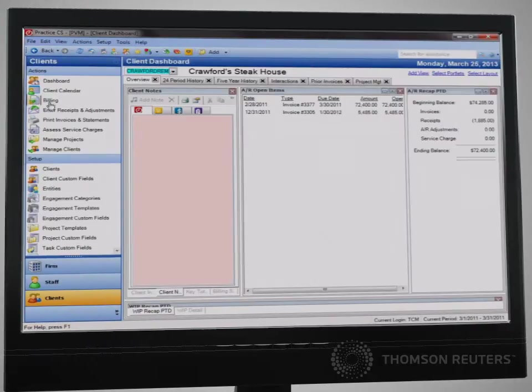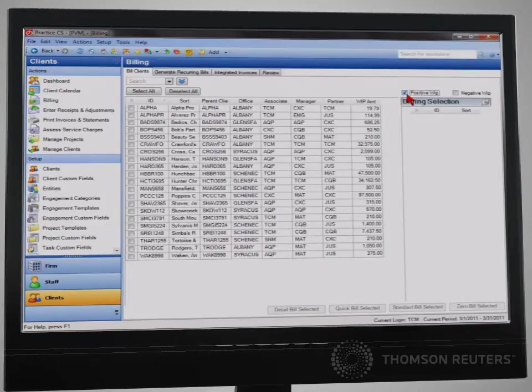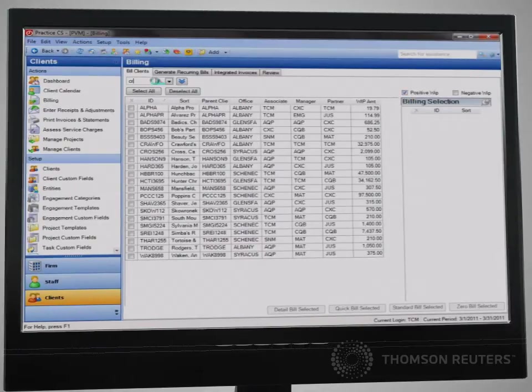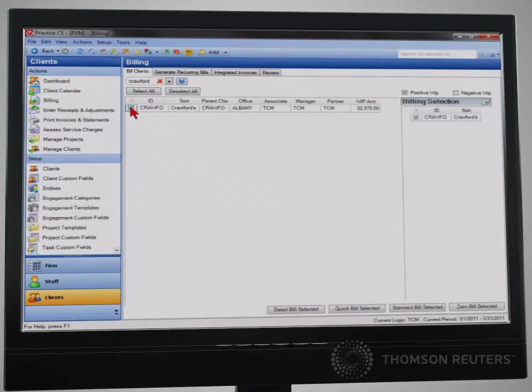Regardless of your billing process, Practice CS can handle your simplest and most complex billing needs. If your billing process utilizes a paper reporting and review process, you can easily manage that in the product.